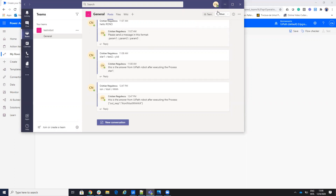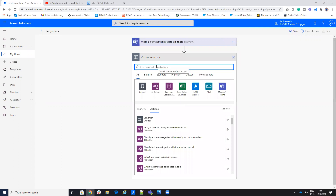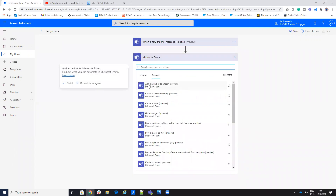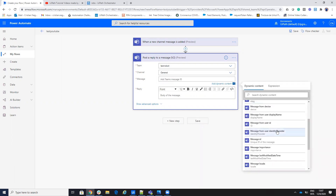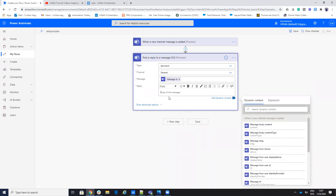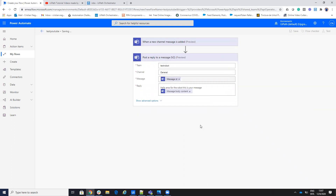Now I want to reply to that message. I will add a New Step, select Teams, and then 'Post reply to message'. I will select my team and the General channel. The message ID will be the message ID from the trigger. I will set the reply body to 'Hello, answer from the robot. This is your message.' and include the body content. Then I will hit Save.